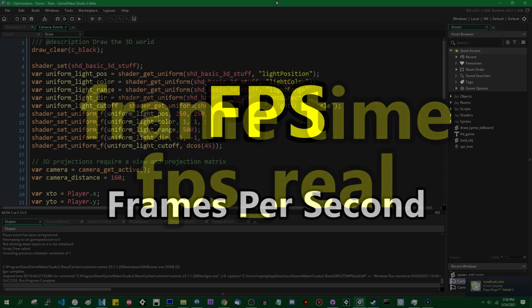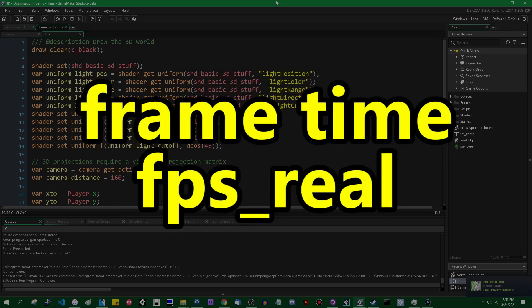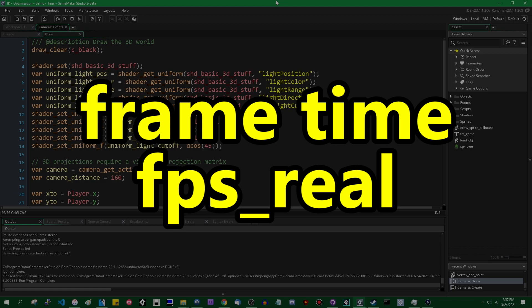Next we have frame time and FPS real. These two are related. Frame time simply refers to the amount of time that it takes to update and render a single frame. If your game is running at 60 frames per second that means that your game is updating and rendering each frame in 1/60th of a second which is 16.6 milliseconds.